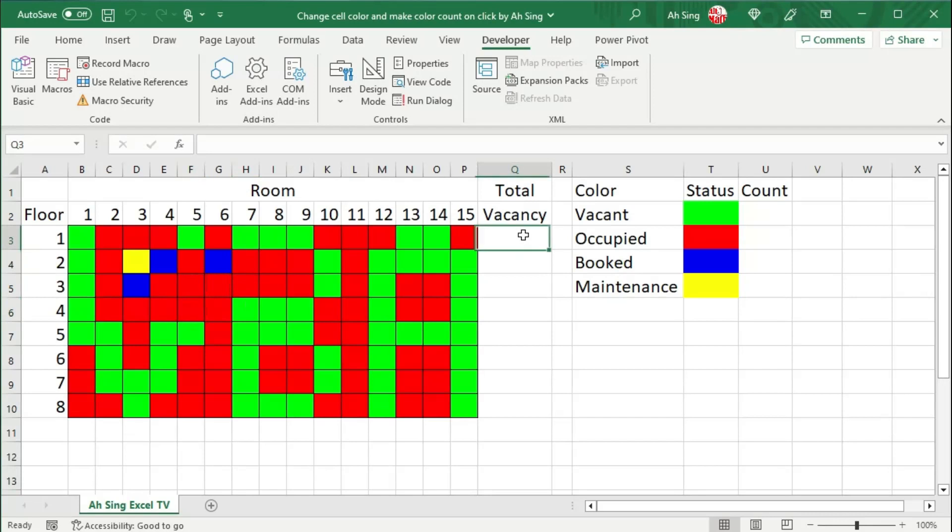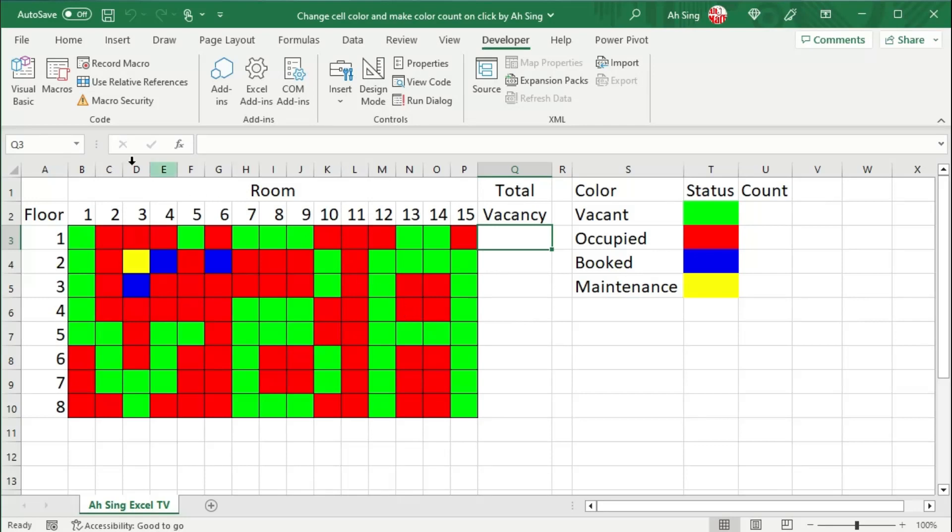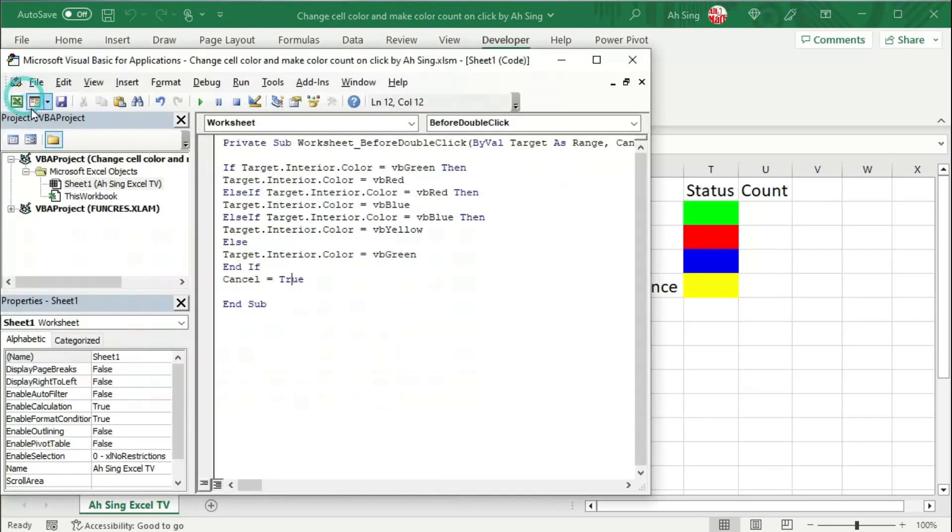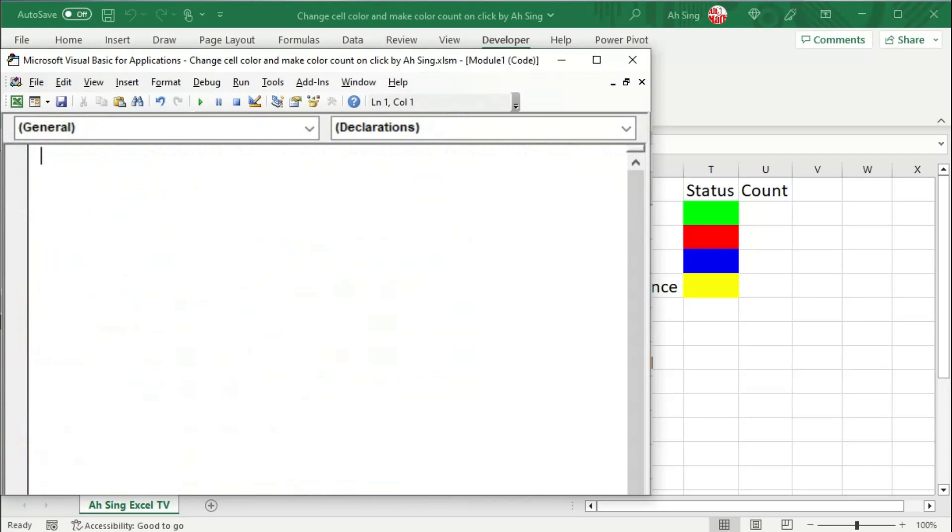And we can now write formula to perform color count. Unfortunately, there is no function that could perform color count. But don't worry, let's make this function available. Go to visual basic. This time, we should insert a module.